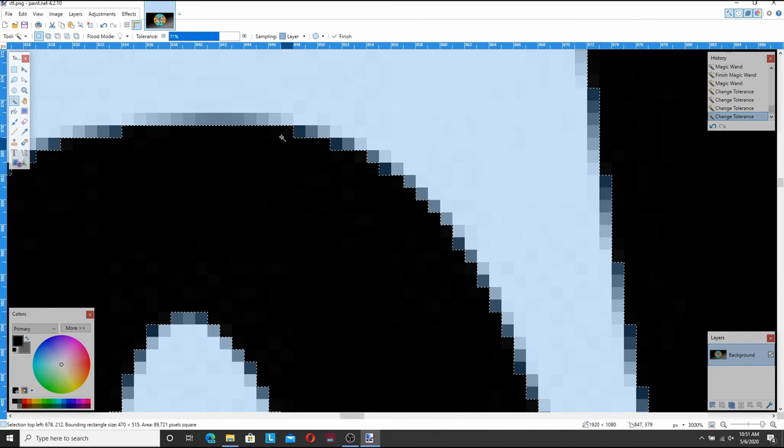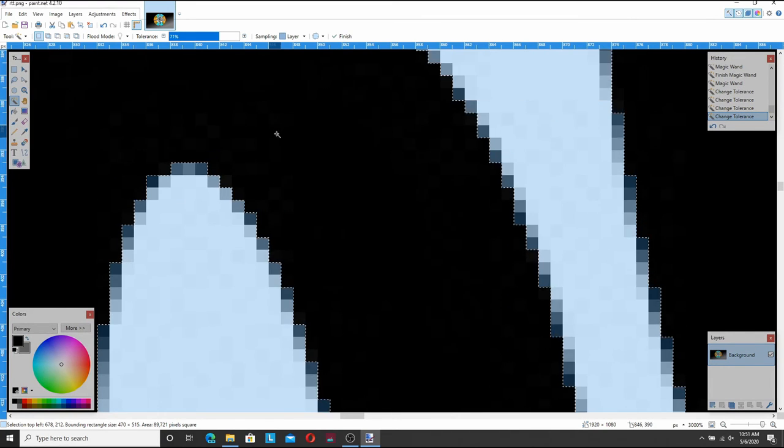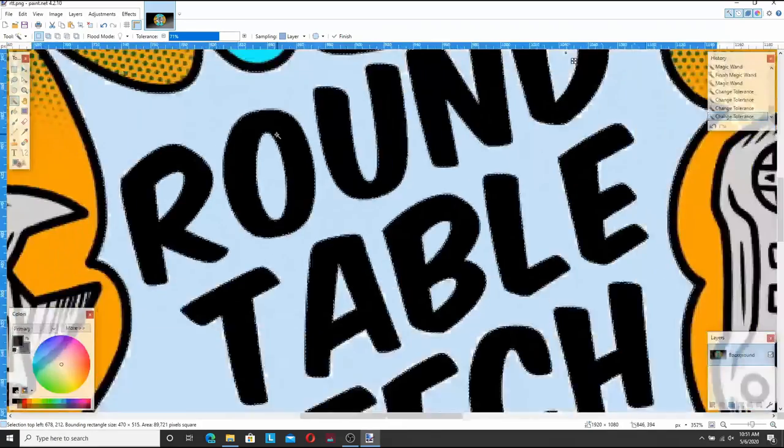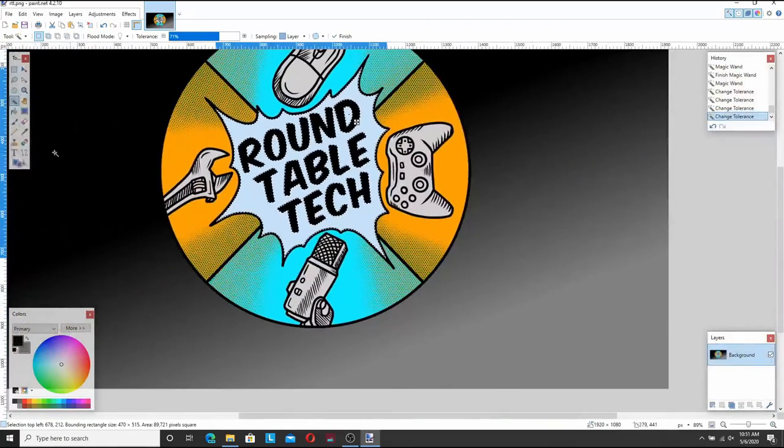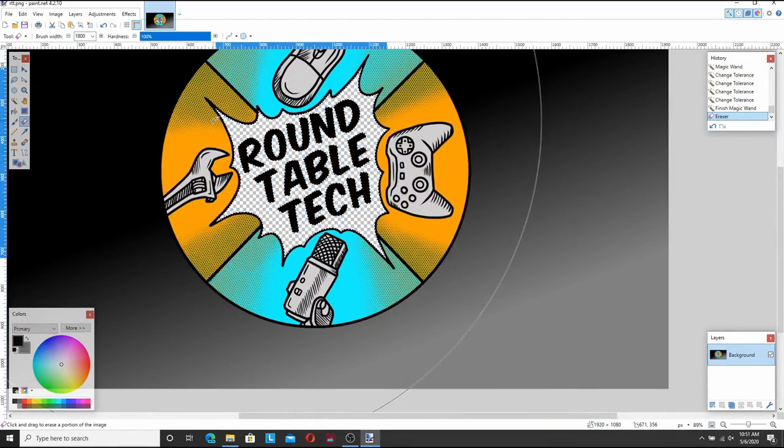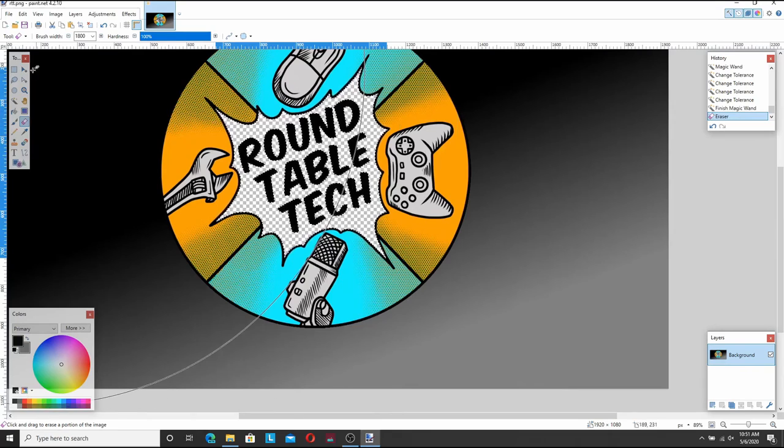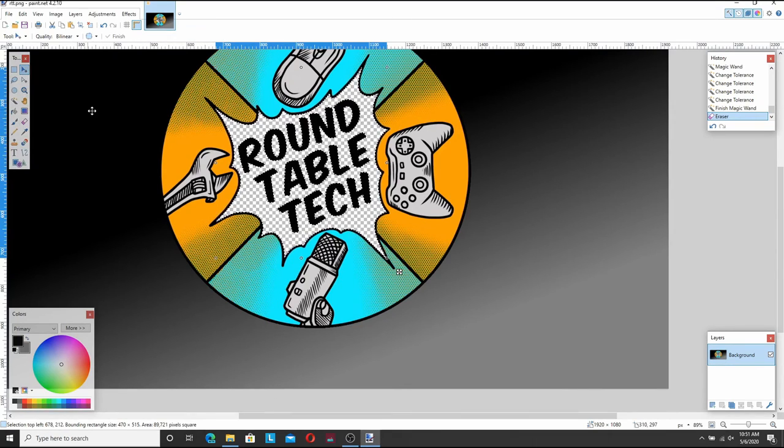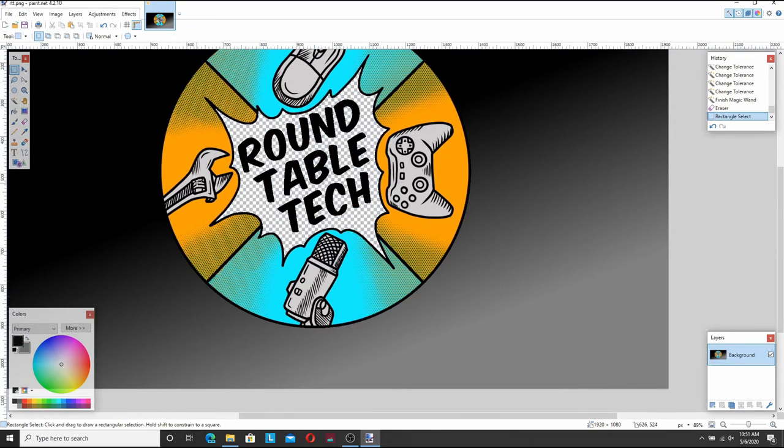You can play with the tolerances here too. I'm just going to leave it as is because it worked pretty well the first time. I'm going to click my eraser, delete and there you go. You have transparency in the middle of your image as well.